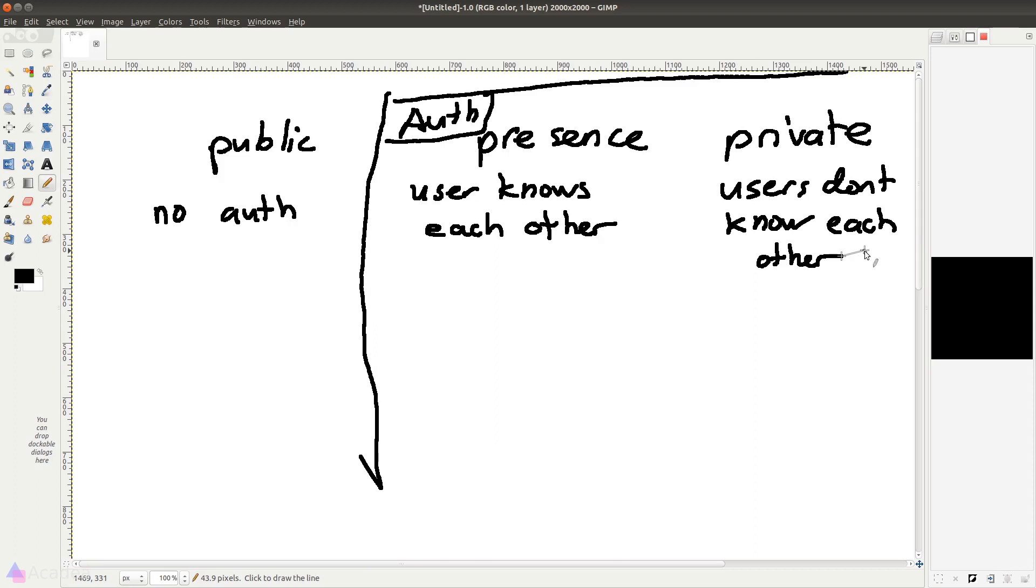We can use private channel for general purposes, for example, getting all the logged in users to connect to the same private channel in our app so that we can easily broadcast notifications to all of our users. We don't need each user to know each other, so in this case, a private channel would be perfect.